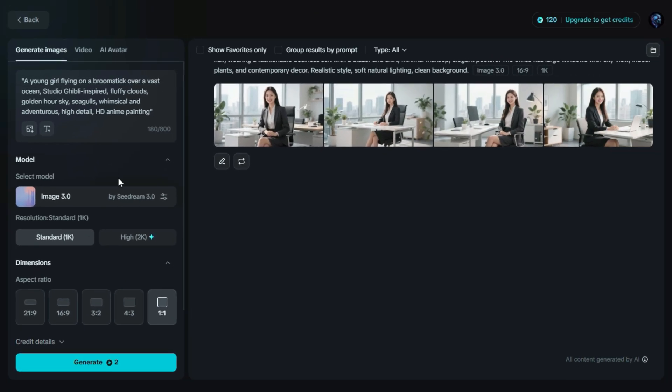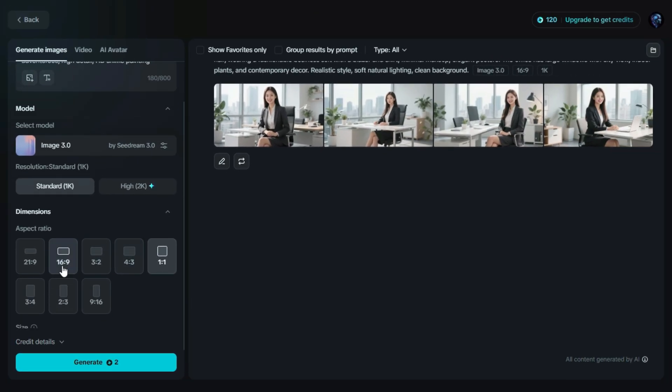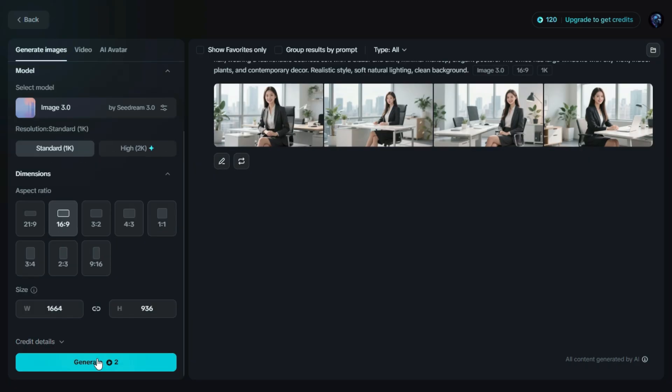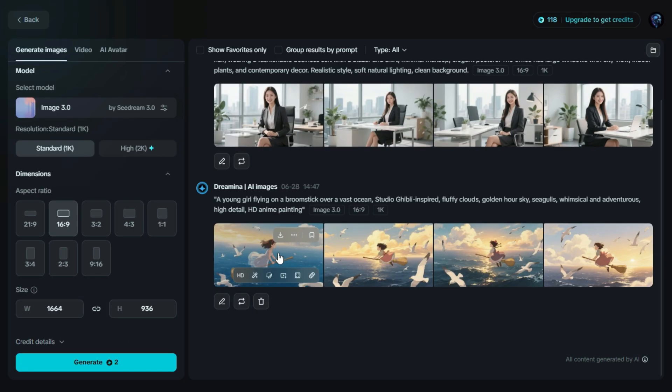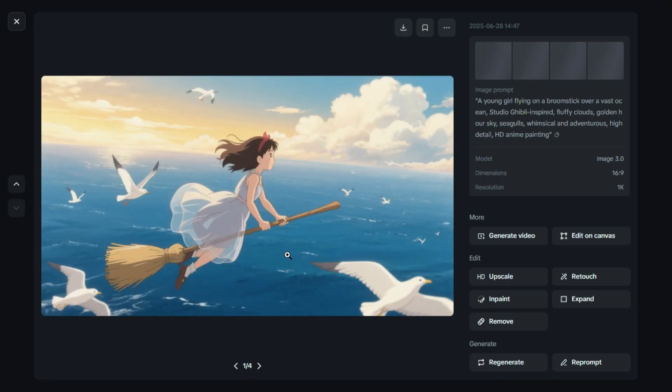After that, customize your settings, like Model, Resolution, and Aspect Ratio, based on your needs. Once everything's set, just click on Generate, and Dreamin AI will create a beautiful image in that unique Ghibli-inspired style. Now our images are generated, and wow, they look amazing.